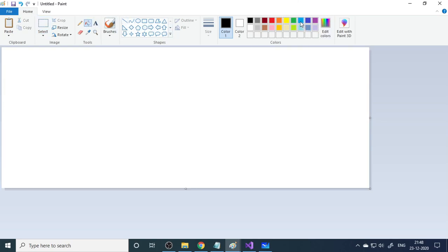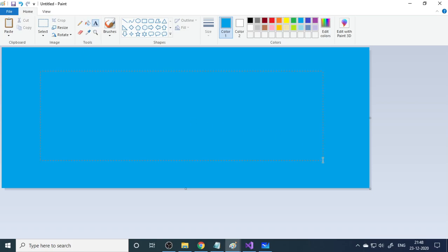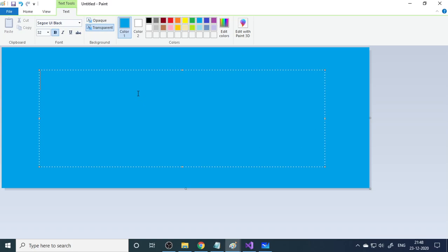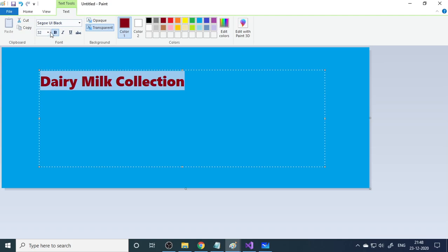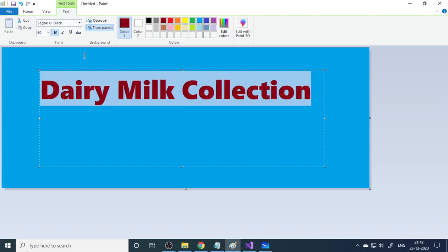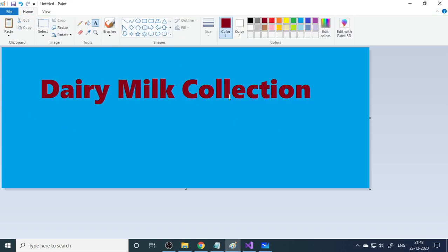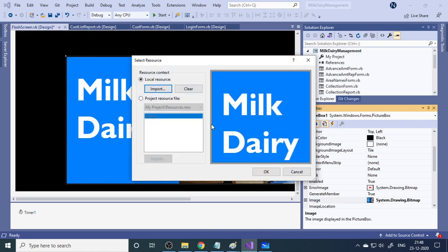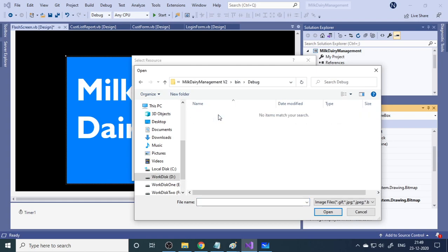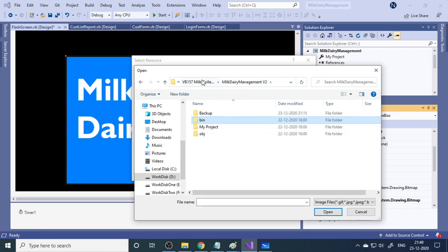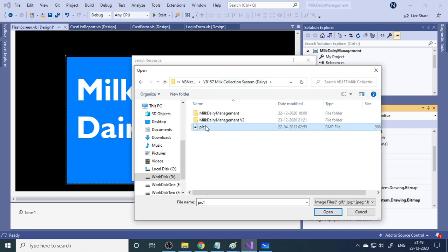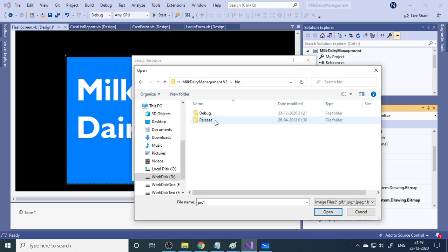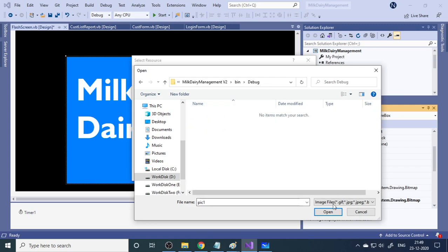You can prepare the picture using Paint — choose the size and background color you want, then write the title such as 'Milk Collection' or 'Dairy Milk Collection' corresponding to your project. Add some pictures and save the file. To link it, go to the image property, click Browse, and import the file. It's better to keep the image inside the bin/debug folder so it's easy to access.